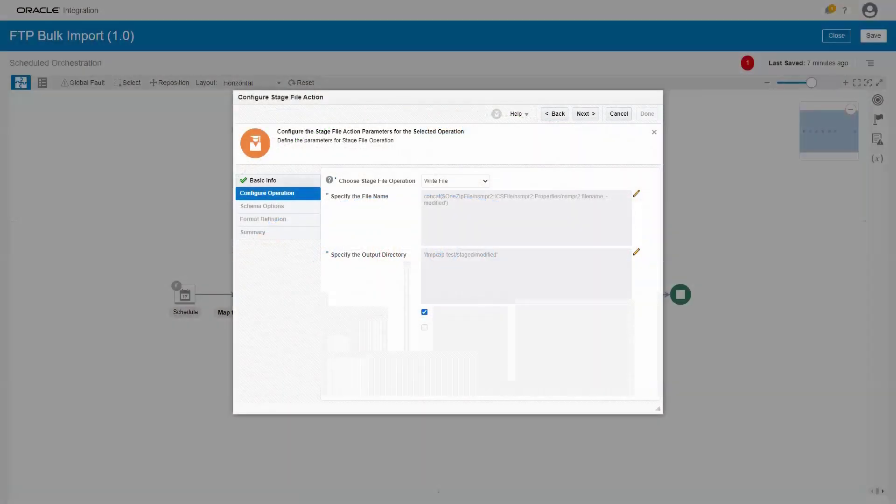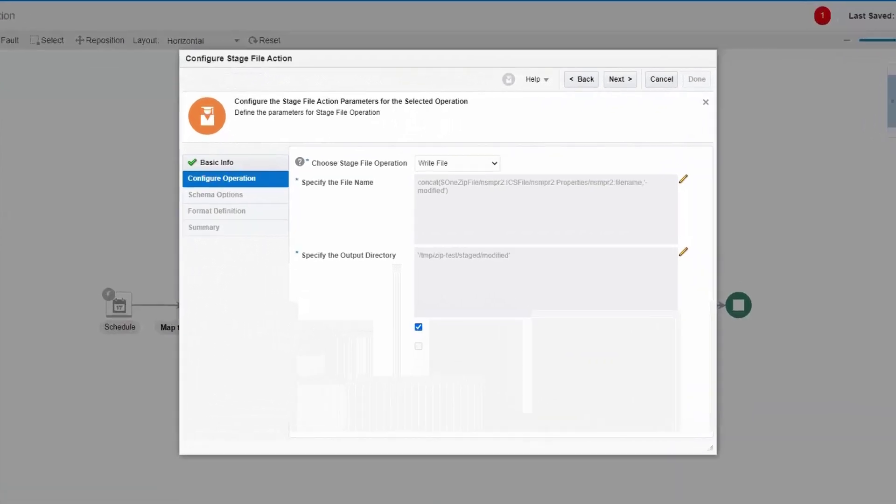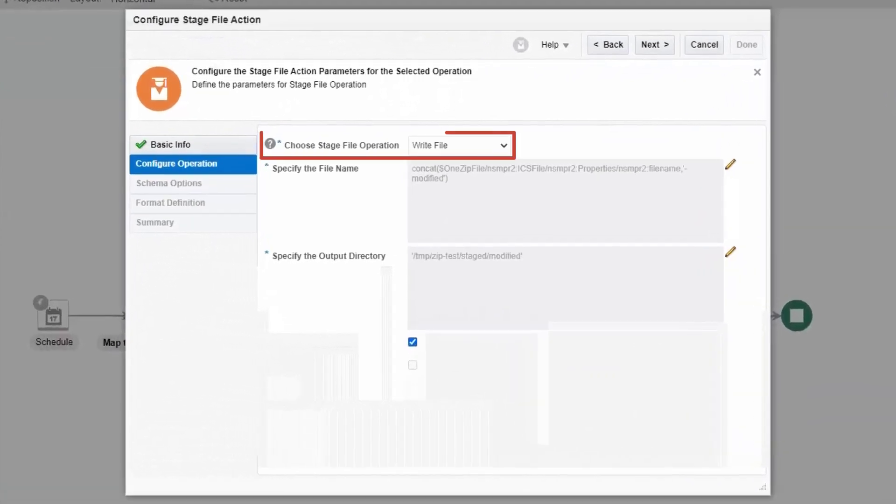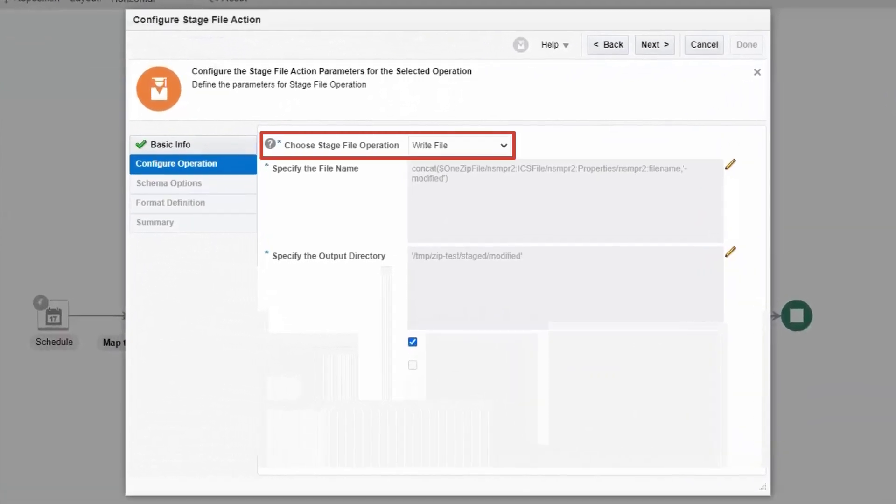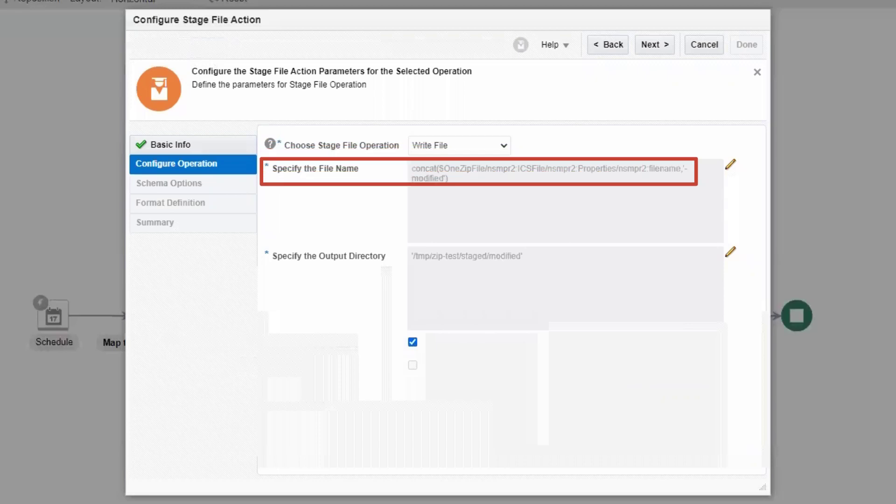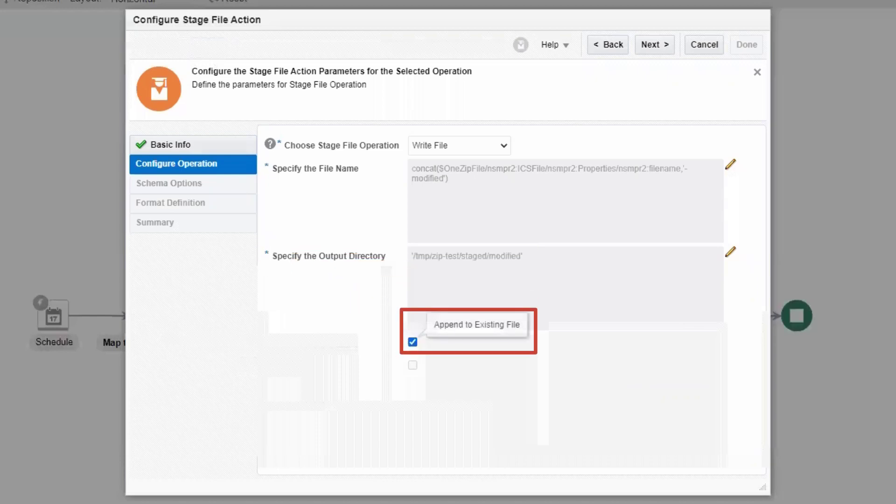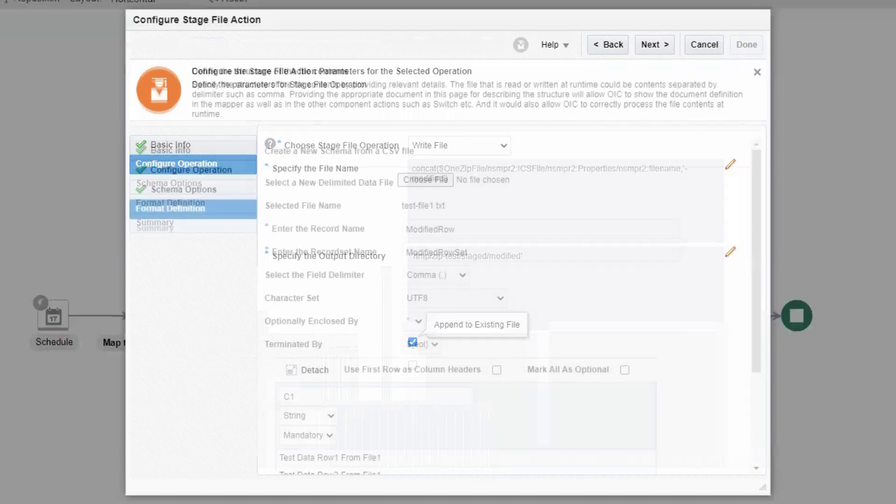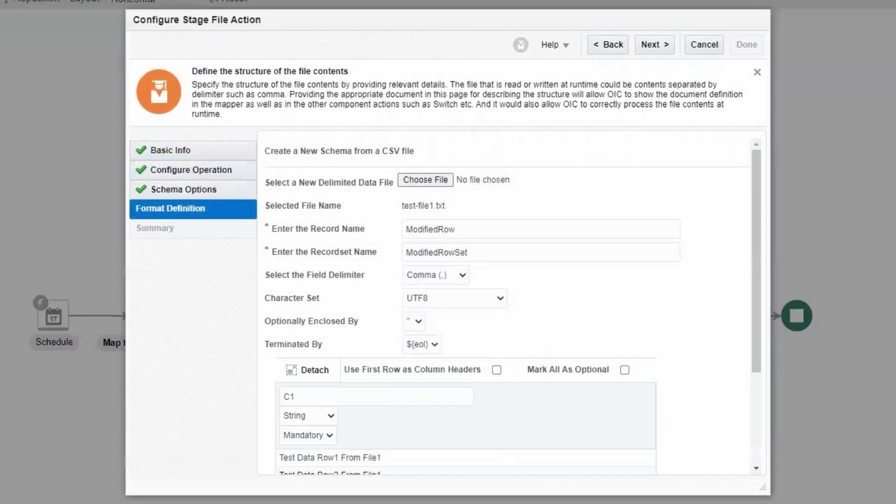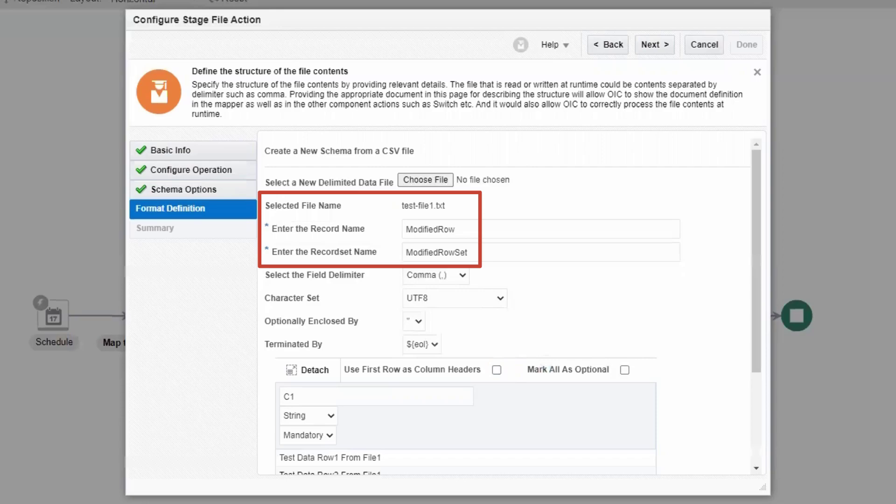Configuring the stage file action this time includes selecting the write file operation and supplying the names of the output file and the target directory. Remember, we're processing the records one at a time in a loop, so we also specify to append each record to the current file. And then, just like with the read file operation, that last step is to describe the format of the output file.